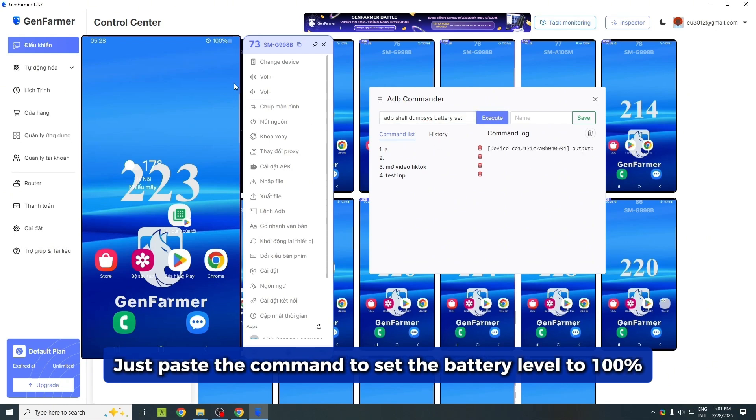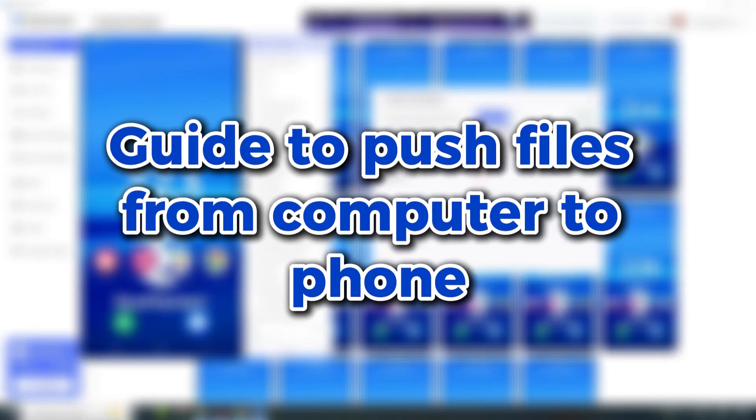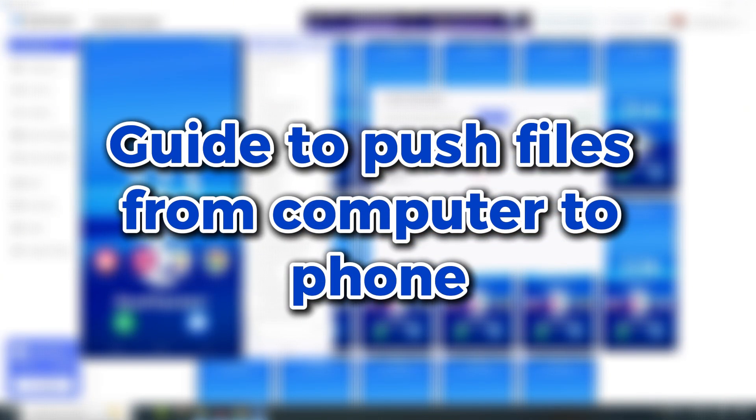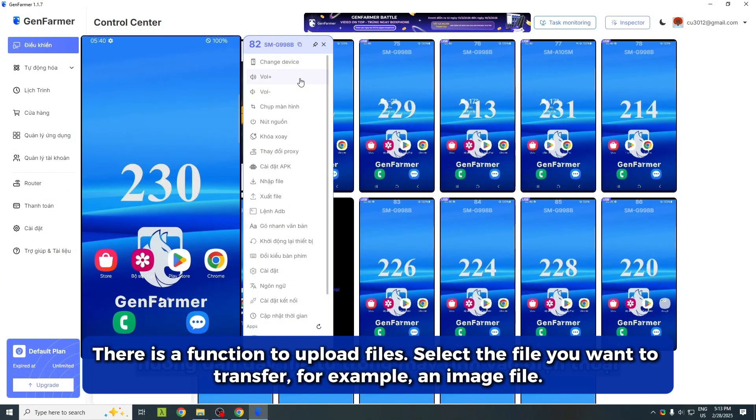Just paste the command to set the battery level to 100%. Next is a guide to transferring files from a computer to a phone.